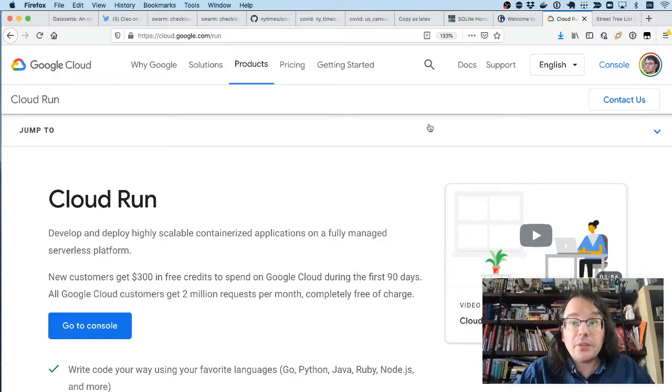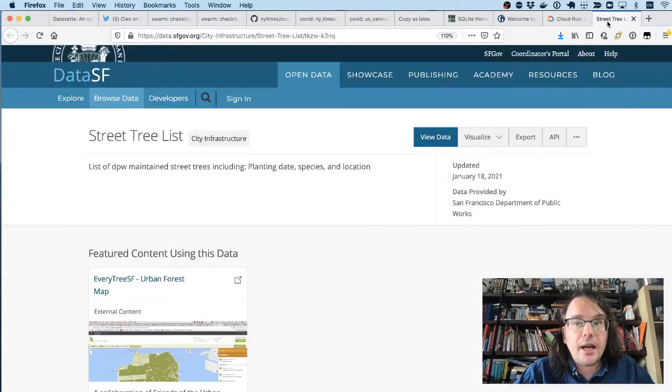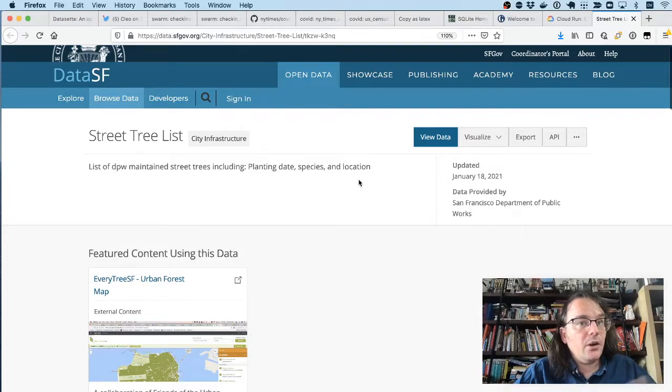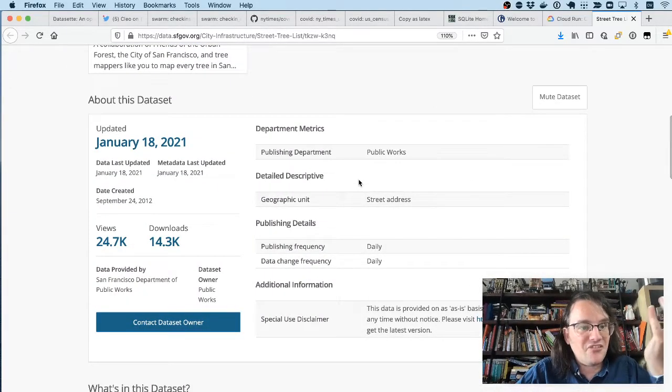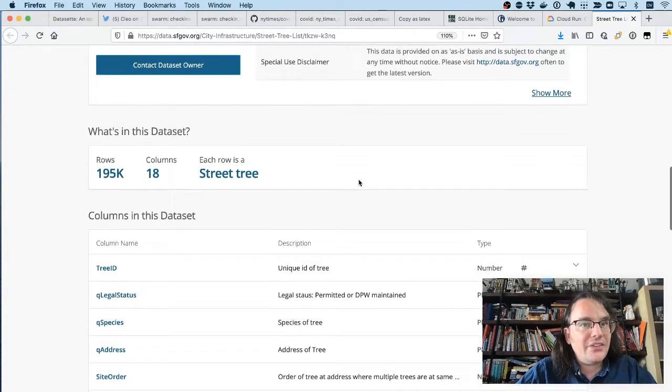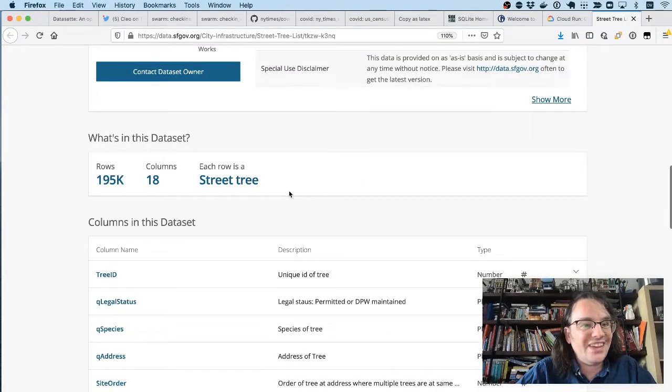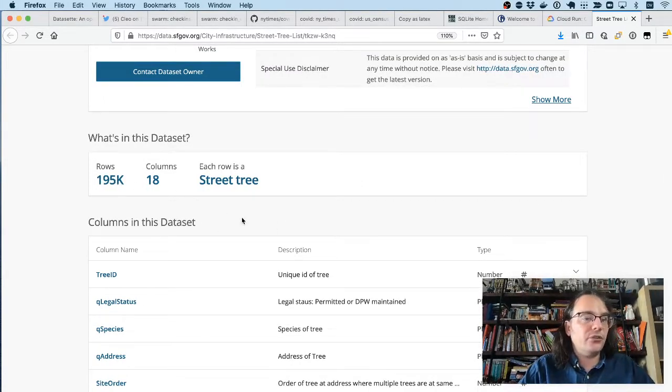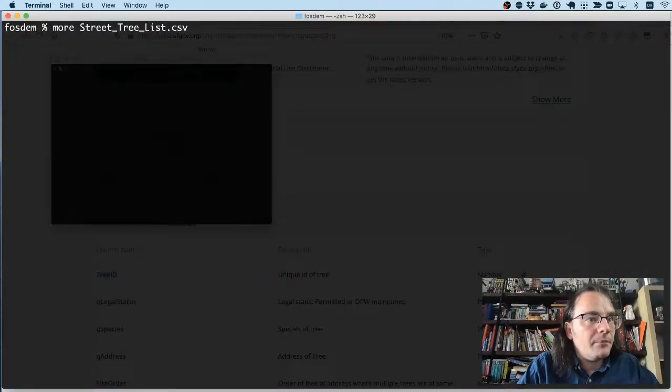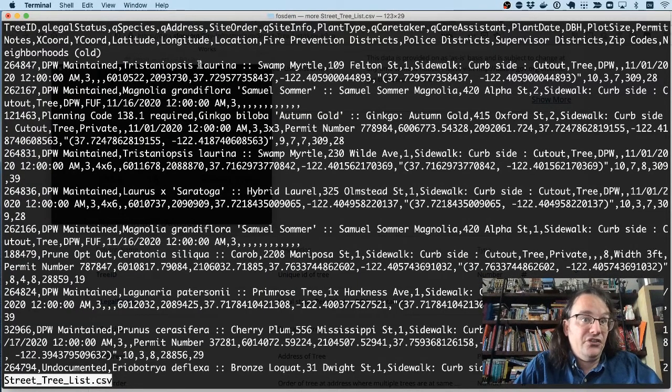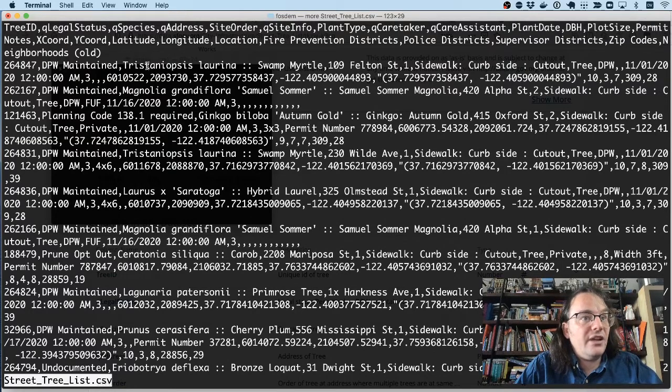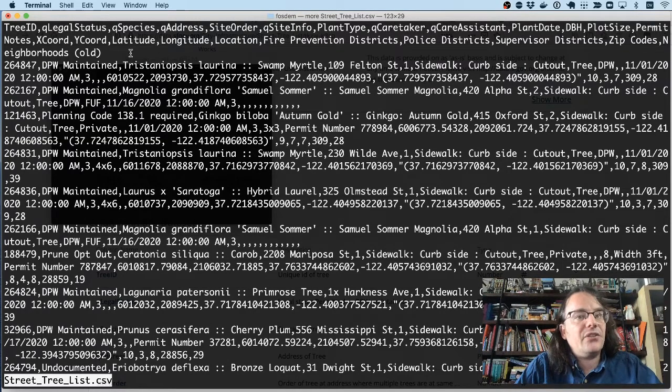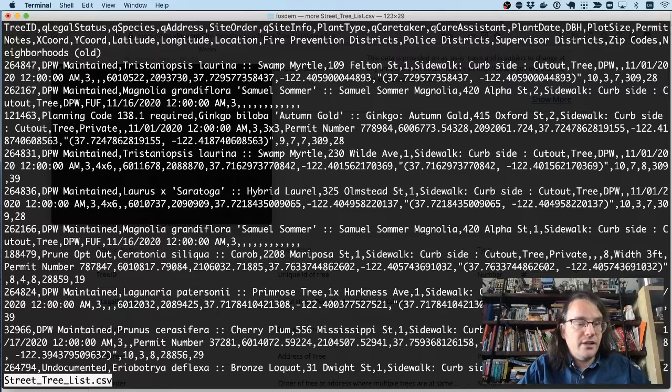So let's do another demo. Let's actually build something. The city of San Francisco have an open data portal. And my favorite file on this portal is their street tree list. This is a CSV file containing 195,000 trees. And I've got a copy of that here. And you can see it really is a CSV file. And for each tree, it's got the species and the address and the latitude and longitude and all of this really rich data.